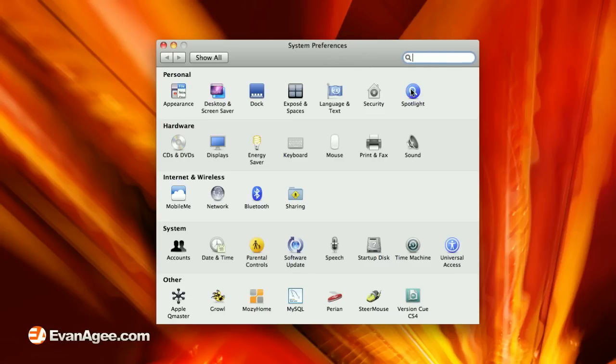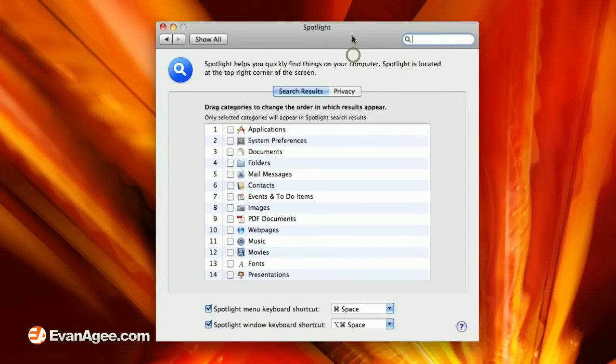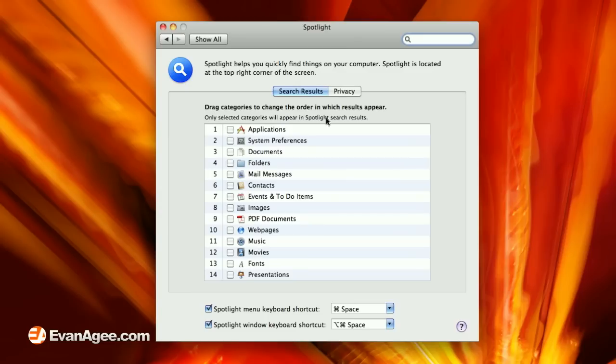So go to System Preferences, if you're not already there, and you'll see Spotlight in the top row under Personal. Click on that. And you'll see a list of all the different things that Spotlight can index. And I went ahead and deselected all of those.